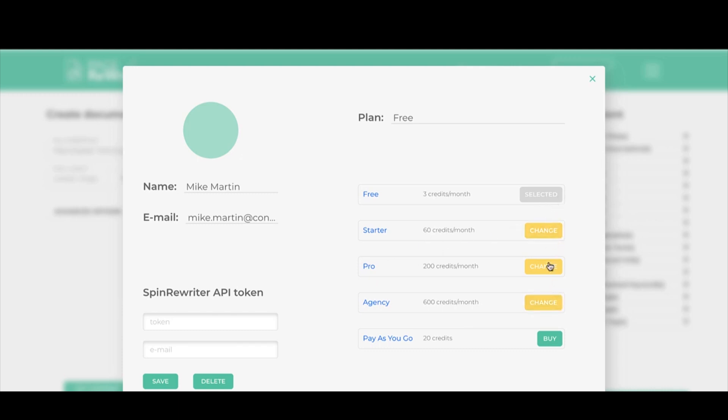You can also come in here and upgrade or downgrade your account. As you can see, I'm on a free account. If I was to now click on change, I would be taken to a payment page. I would pay to upgrade to the agency license and then I would end up with 600 credits every single month so I can create as much content as I need, and my account would automatically be upgraded inside of here.